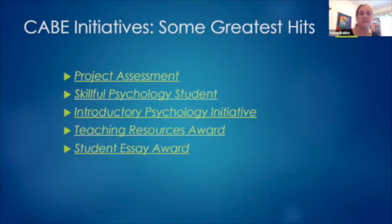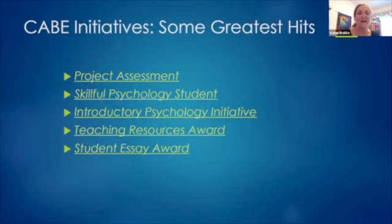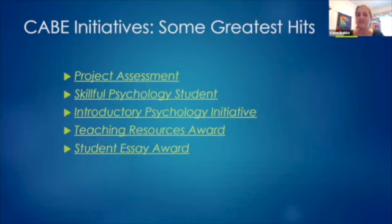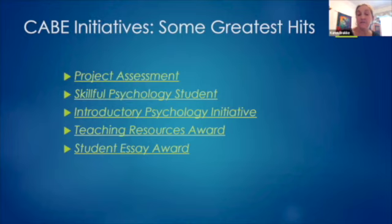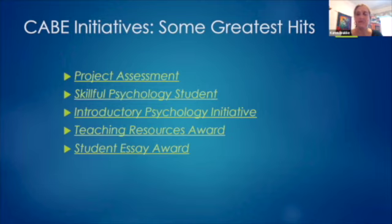Some of the things that have originated with CAVE ideas include Project Assessment and the Introductory Psychology Initiative, which by now you have all heard of, as well as the Skillful Psychology Student, which talks about transferable skills that psychology majors learn. It's a nice one-page document to hand out to your students so that they not only learn the skills, but they know that they've learned the skills. We also do a couple of awards — we encourage you to apply for the teaching resources award. If you've got a neat assignment or assessment idea that you'd like to share and have it part of Project Assessment, we encourage you to submit that assignment and apply for this award.